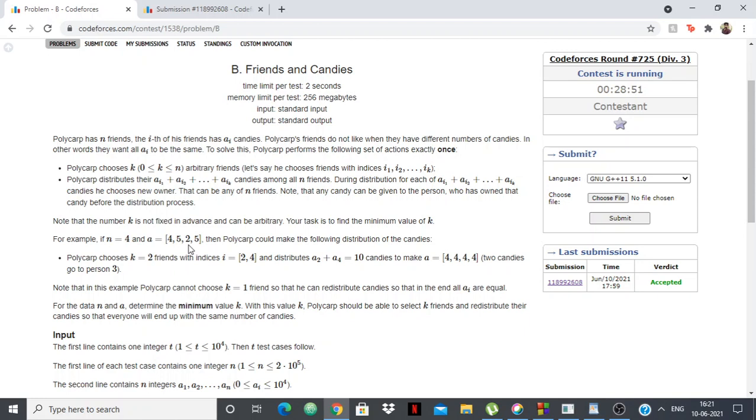So he chooses k equal to 2 and he can choose any two friends. He chooses this and this, so the total number of candies now he has is 10 and then he redistributes them. How does he redistribute? He gives 2 to this and then 4 and 4 will be left here. So it will be 4, 4, 4, 4, all of them will have equal number of candies. And so we got the answer.